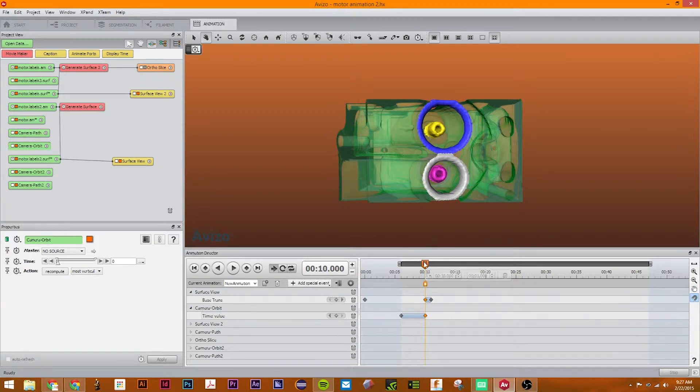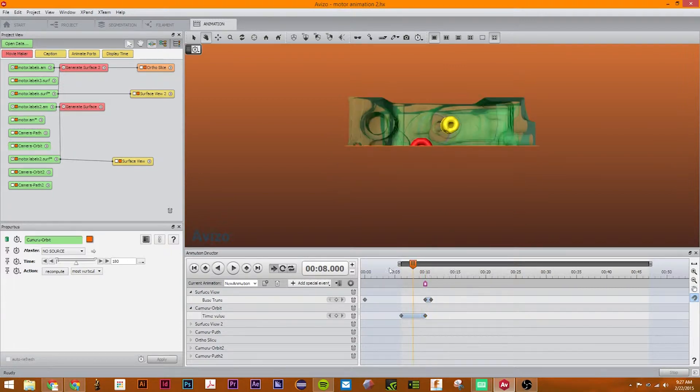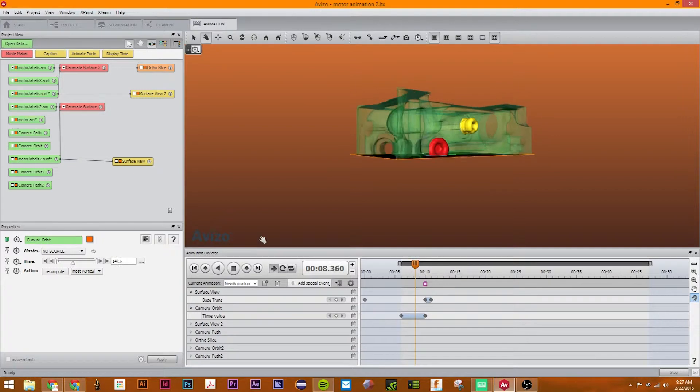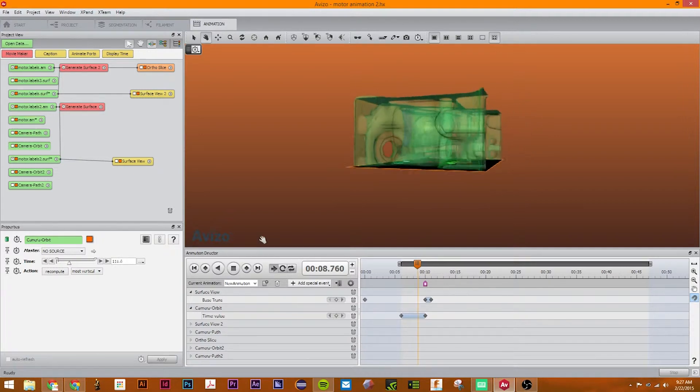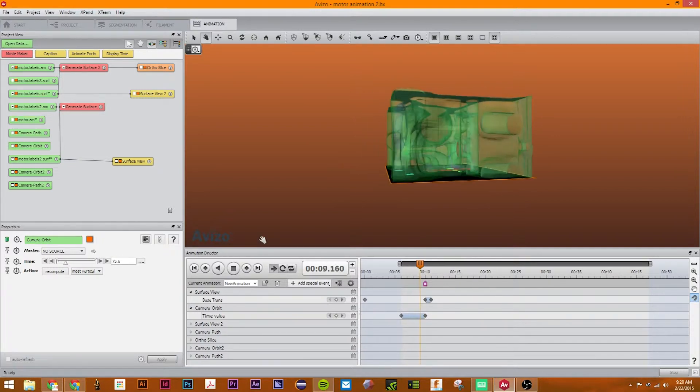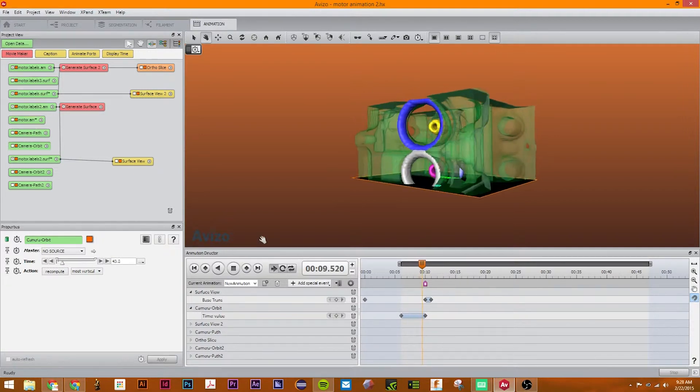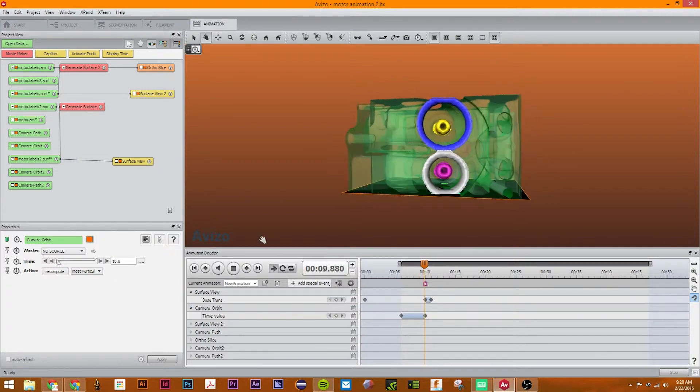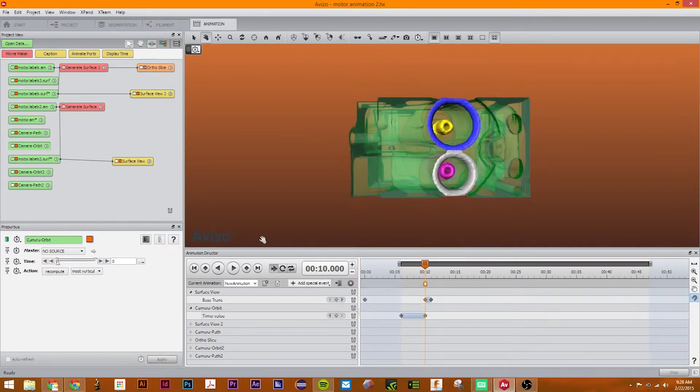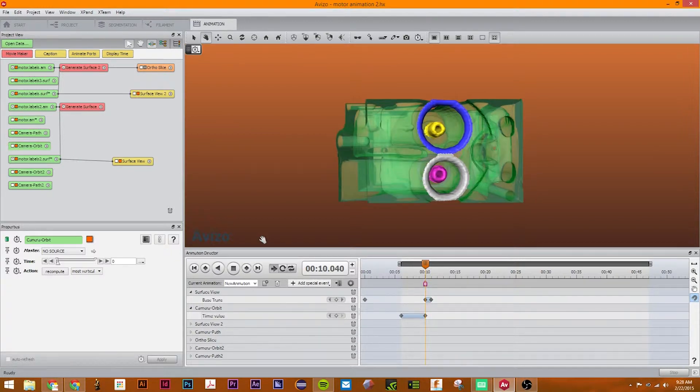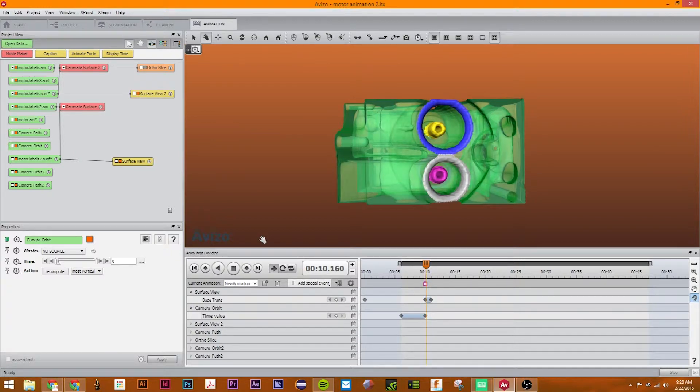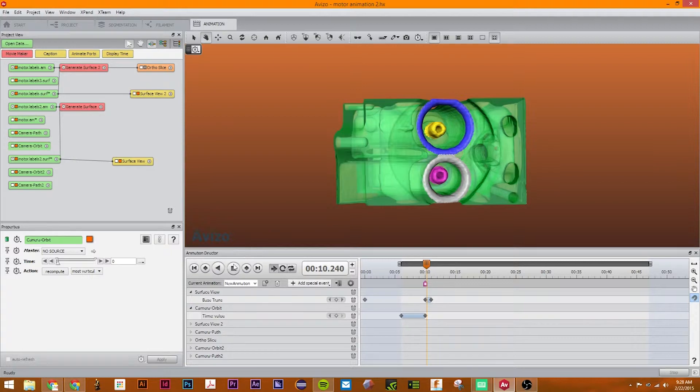it will add a one-second pause there. So now when we play it, when we get to ten seconds, it will pause for one whole second. So let's go.